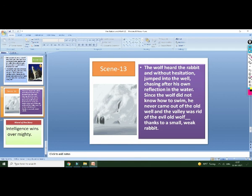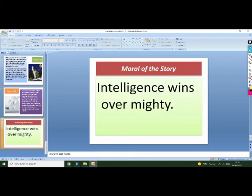The rabbit knew how to control the situation and the circumstances, and how to fight a strong person. The message given here is that intelligence wins over might.